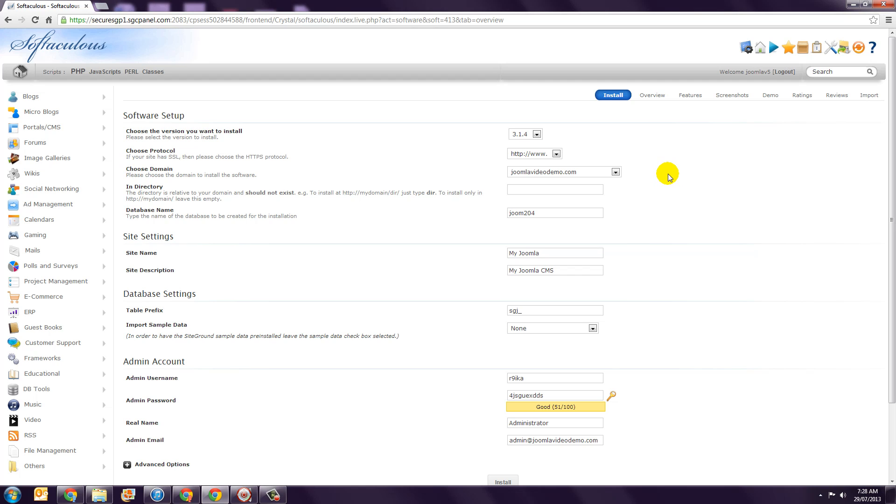Step 6. The next option is labeled In Directory and it's important to get this one right. If it is a fresh hosting account, I would imagine that you would want this to work as soon as someone entered the domain name. If that is the case, leave this box empty.